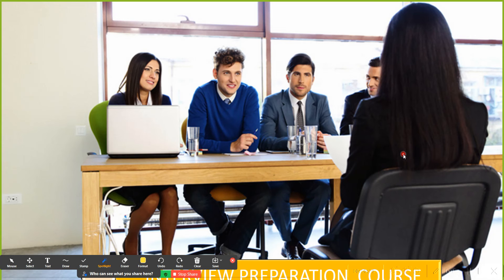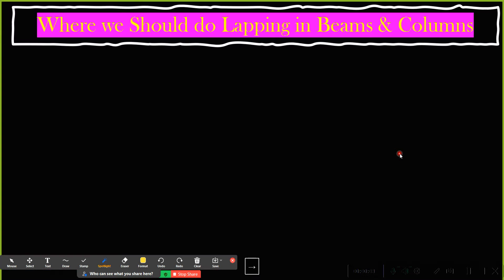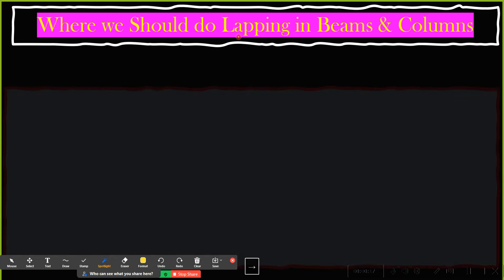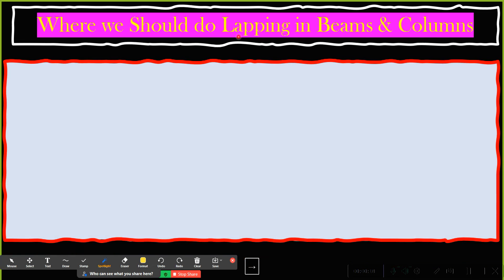Welcome back to the lecture. The next question you should know is where we do the lapping in beams and columns. In this lecture we will focus only on beams. In a beam, you cannot do lapping wherever you like — there are certain rules we need to understand.